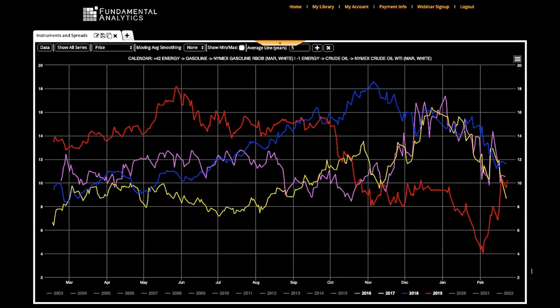This short instructional video will show you how Fundamental Analytics can help you create a year-on-year plot of a gasoline crack spread.